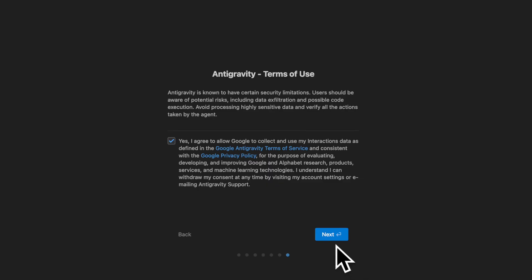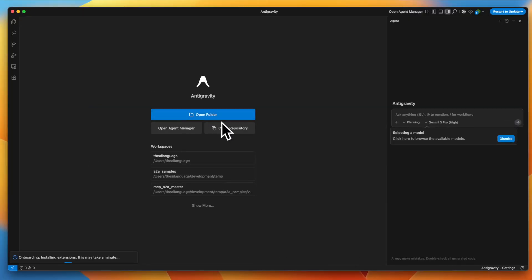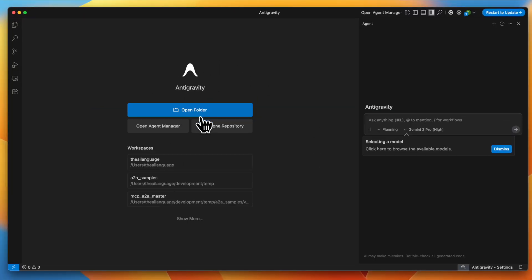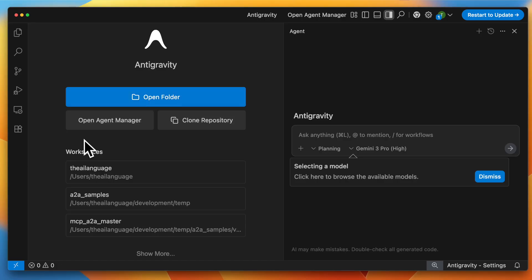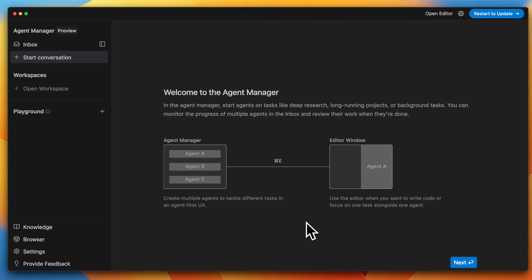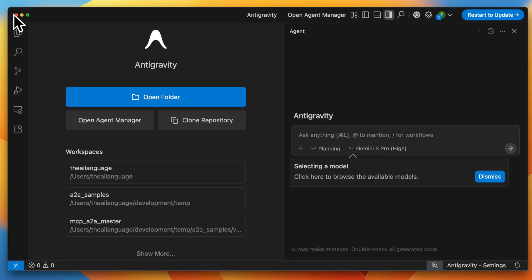After the terms of use, you come to the homepage for anti-gravity. This is your typical Visual Studio Code — you can open a folder. You can open the agent manager by clicking the button, which brings up the agent manager window.